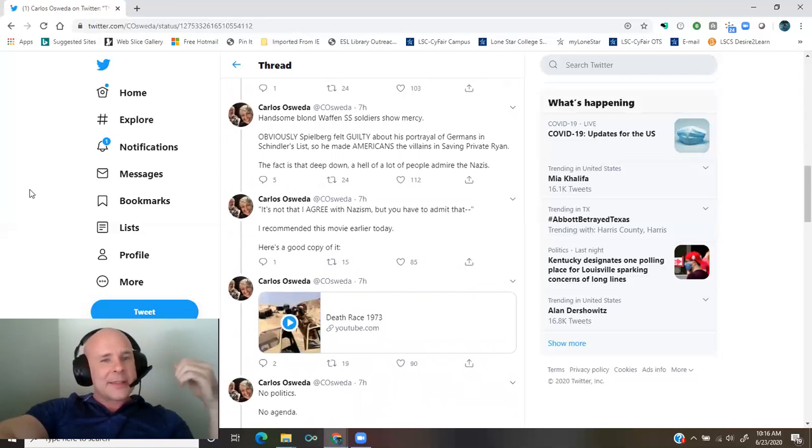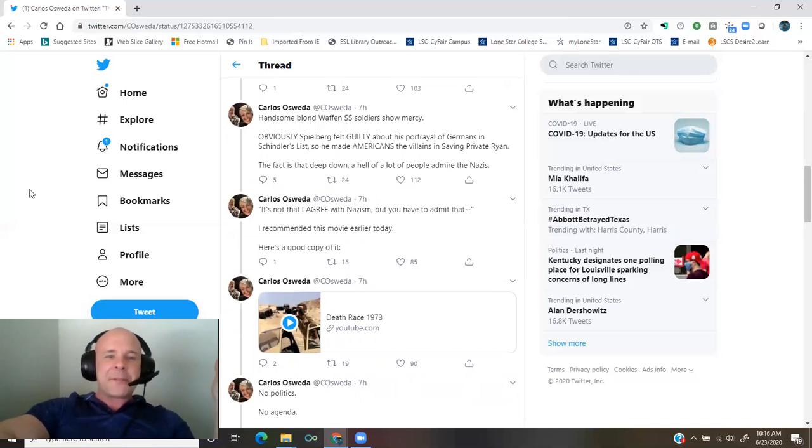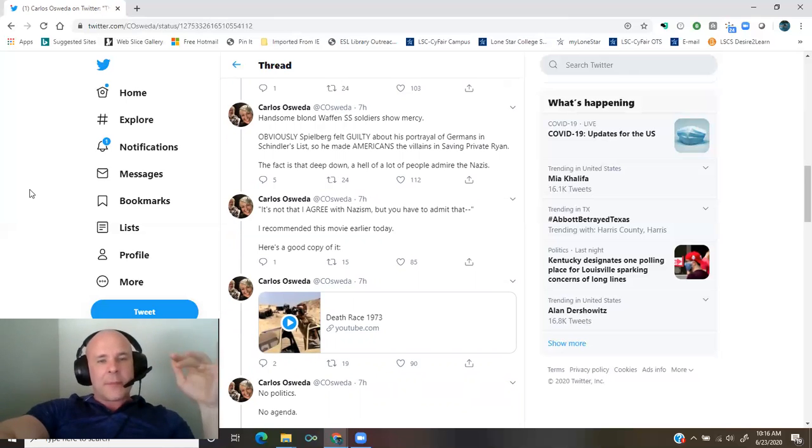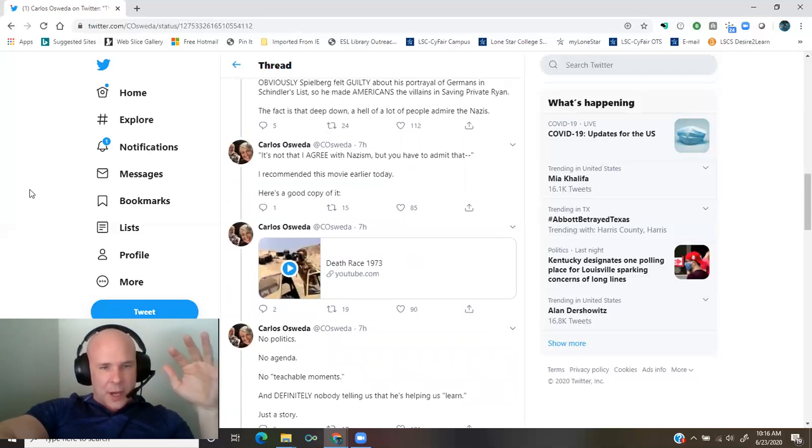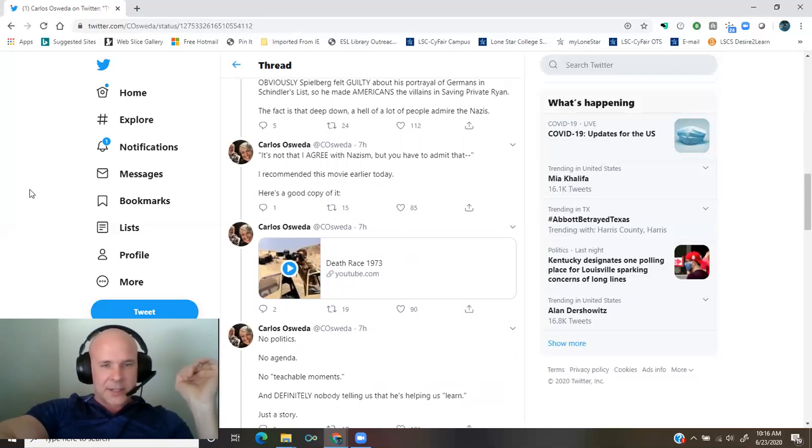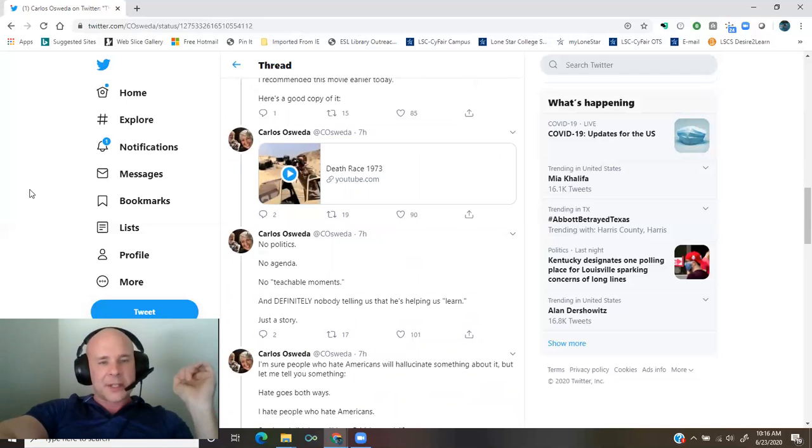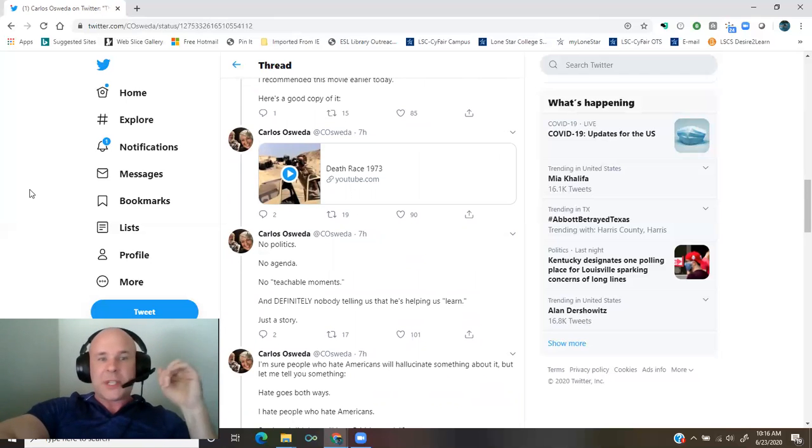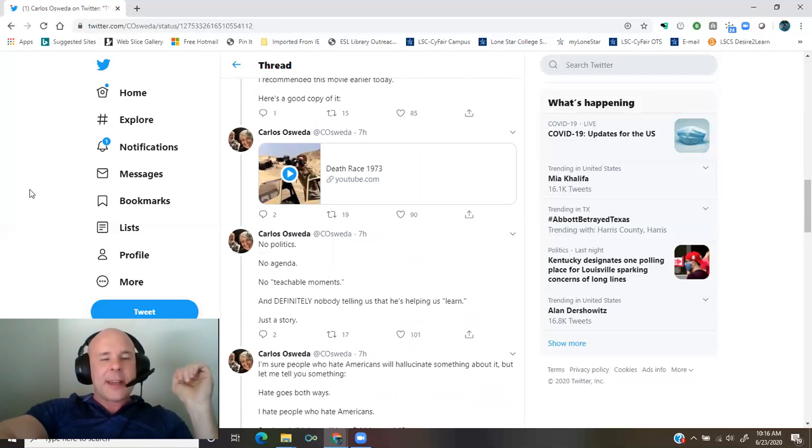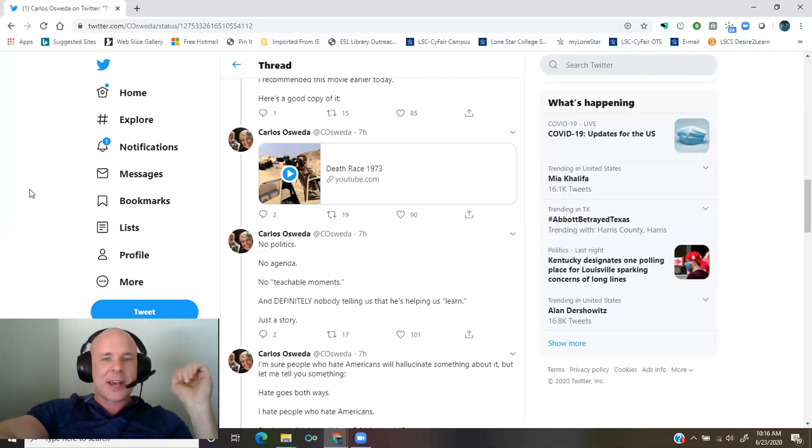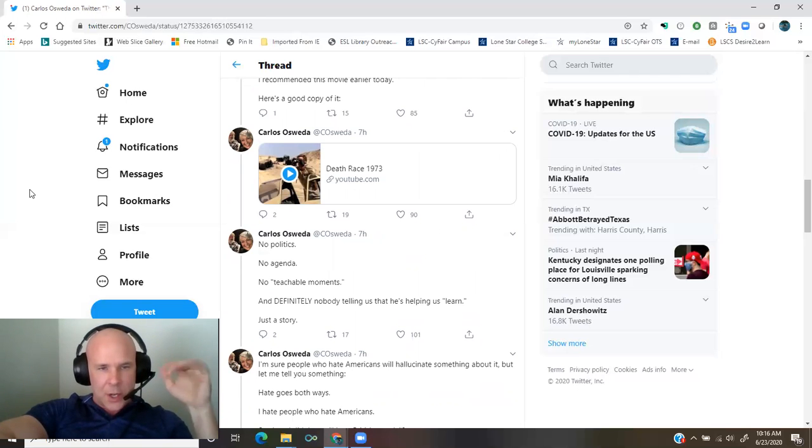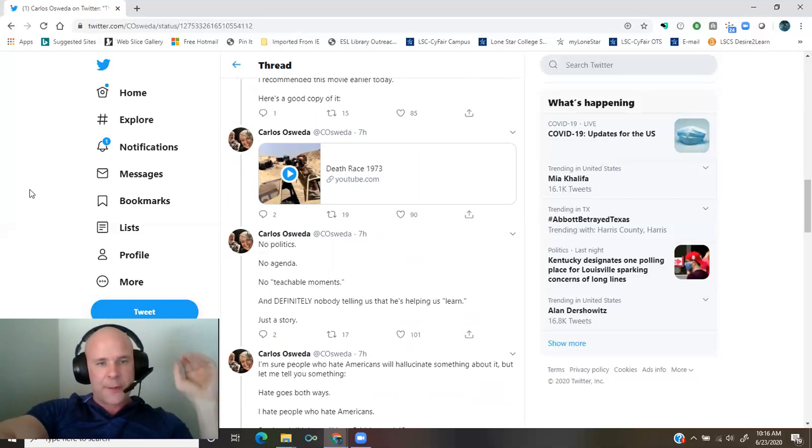It's not that I agree with Nazism, but you have to admit that I recommended this movie earlier today. Here's a good copy of it. Death Race, 1973. No politics, no agenda, no teachable moments, and definitely nobody telling us that he's helping us learn just a story.